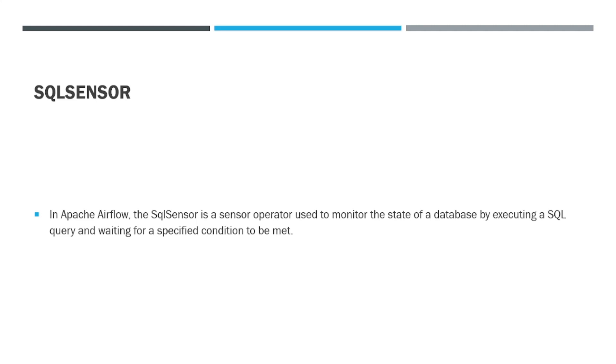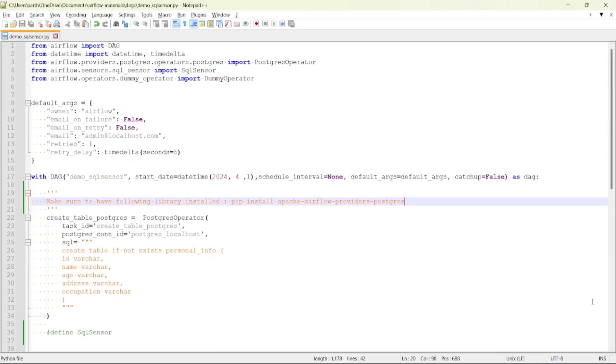In Apache Airflow, SQL Sensor is a sensor used to monitor the status of a SQL query. It waits for a specified SQL query to return a result indicating a certain condition has been met before proceeding with the workflow. It is useful for tasks like waiting for a database table to be populated or for a specific condition to be true before executing downstream tasks in a workflow.